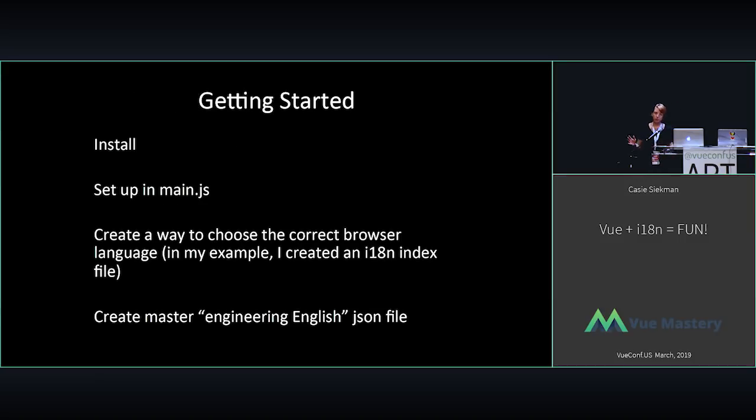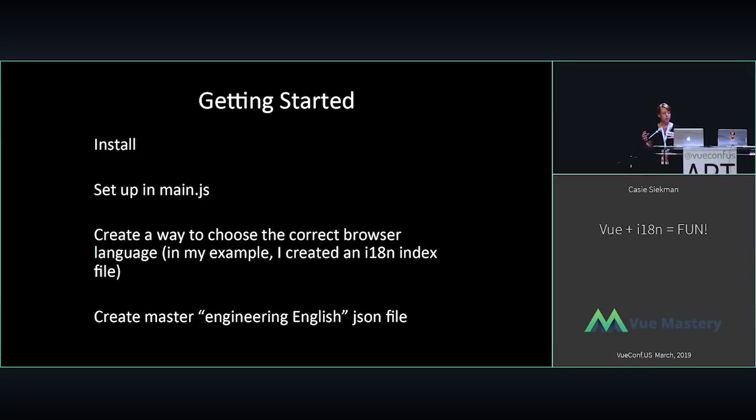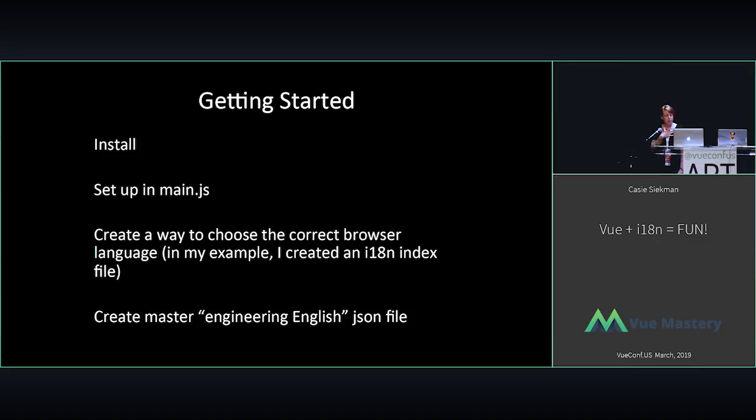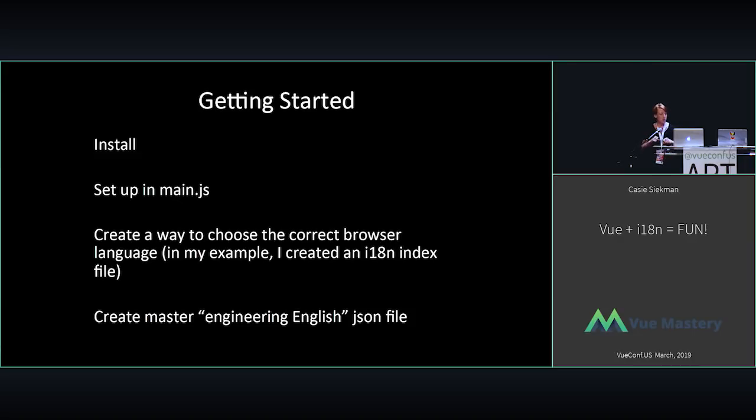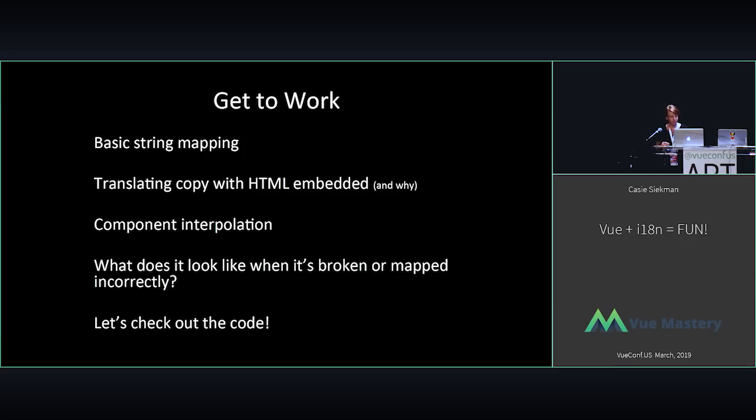So getting started, pretty standard. What we used was the Vue i18n library, so npm install vue-i18n. Setting it up in the main JS, and I'll show you some code right after this. And then creating a way to choose the correct browser language. You can usually do some sort of window.locale. In my example, you'll see it's hard-coded right now just because Wi-Fi, I didn't want to deal with it. And then you create a master engineering English JSON file. I honestly don't know if that's what it would be called in any other language. But basically, it's so you have a master key language file.